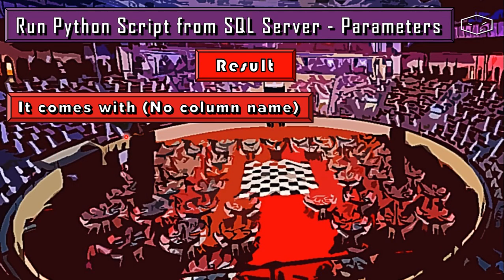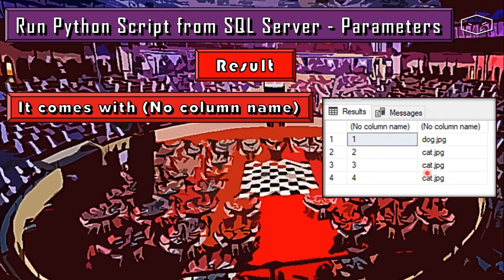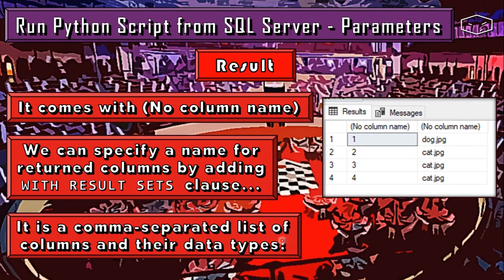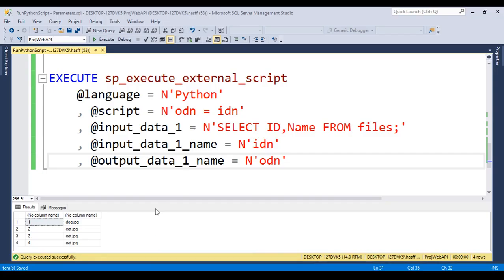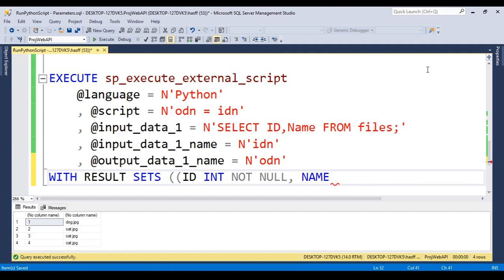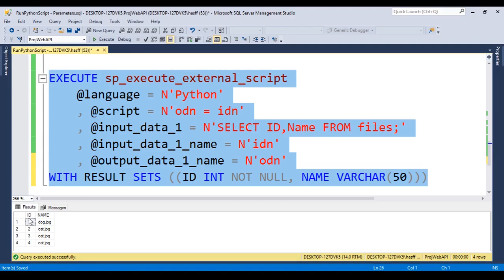The result comes back with no column names — we have two columns but they have no names. We can specify names for returned columns by adding WITH RESULT SETS, which takes a comma-separated list of columns and their data types. We add WITH RESULT SETS and declare that ID is an integer NOT NULL, and name is a VARCHAR(50). After closing the parentheses and executing, we now have proper column names in the output.